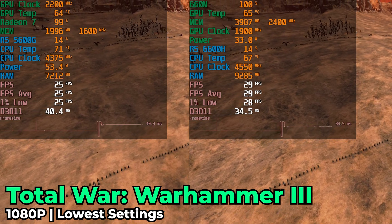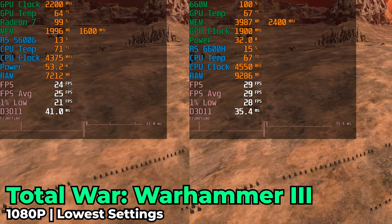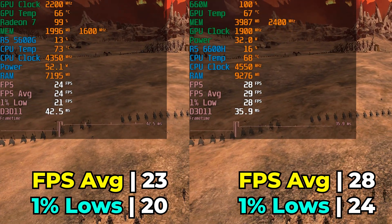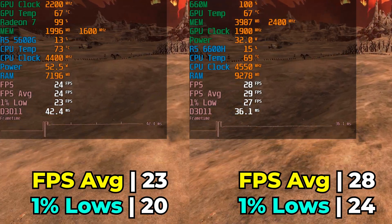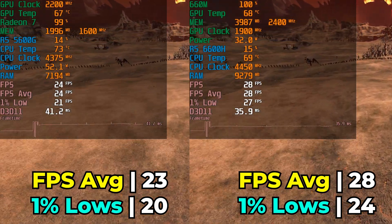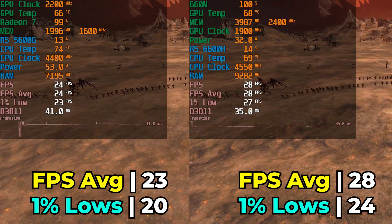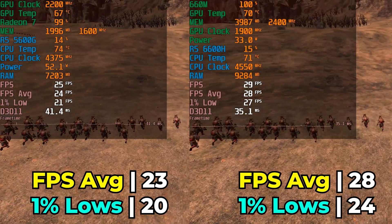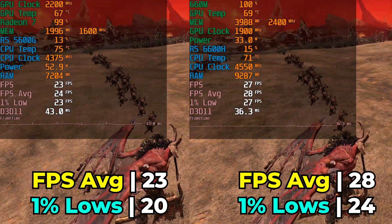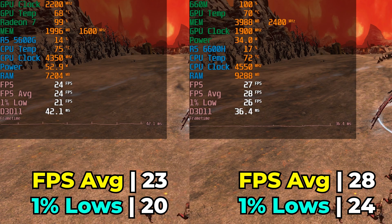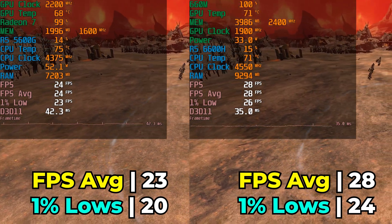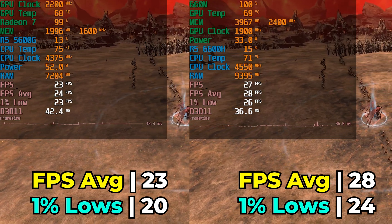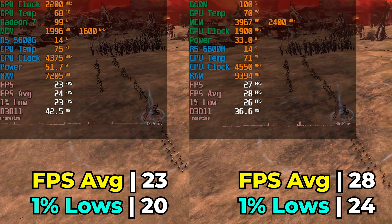Total War: Warhammer 3, running with the lowest in-game graphics settings using the Big Battle built-in benchmark. Both systems were really starting to fall apart here — both producing a sub-30 FPS average means neither one is going to be all that playable. The 6600H does have a consistent and noticeable lead, but again neither gives a great experience. You're going to have to drop the resolution down to 900p or 720p if you actually want to play a title like this on either system.